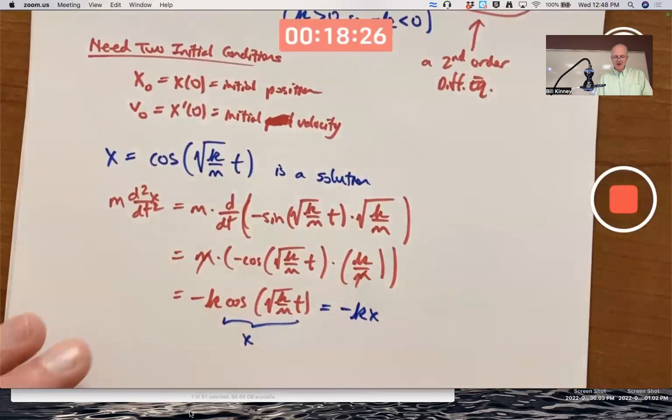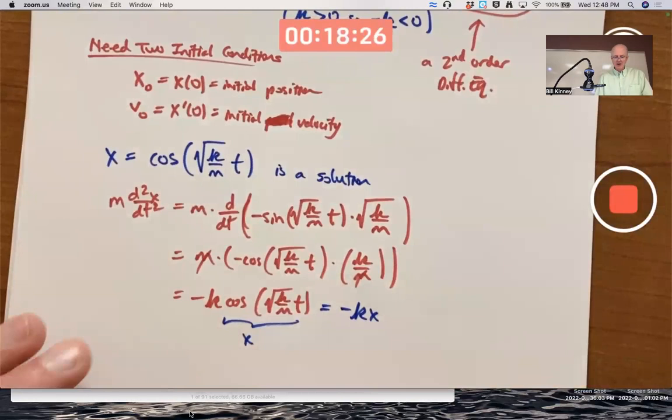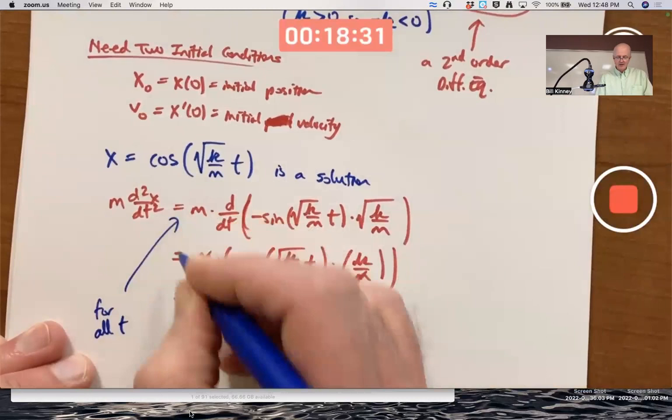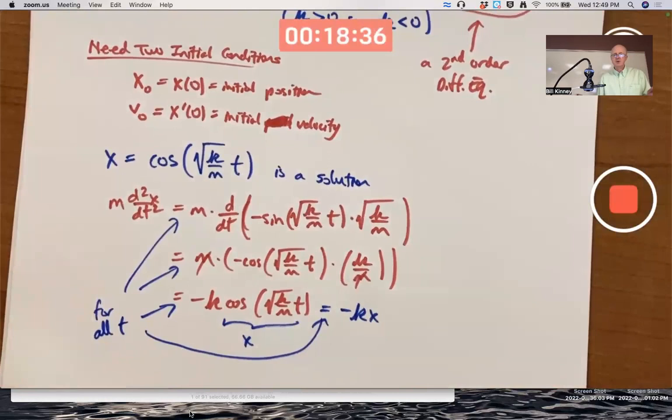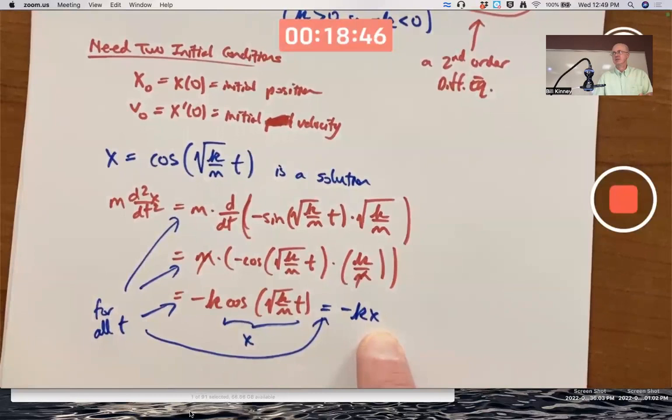These equalities hold for all t, even when t isn't written explicitly — it's understood that x is a function of time. The initial velocity can also be written as v(0), or dx/dt evaluated at 0, or in mechanics notation as ẋ(0), where the dot represents a derivative with respect to t.